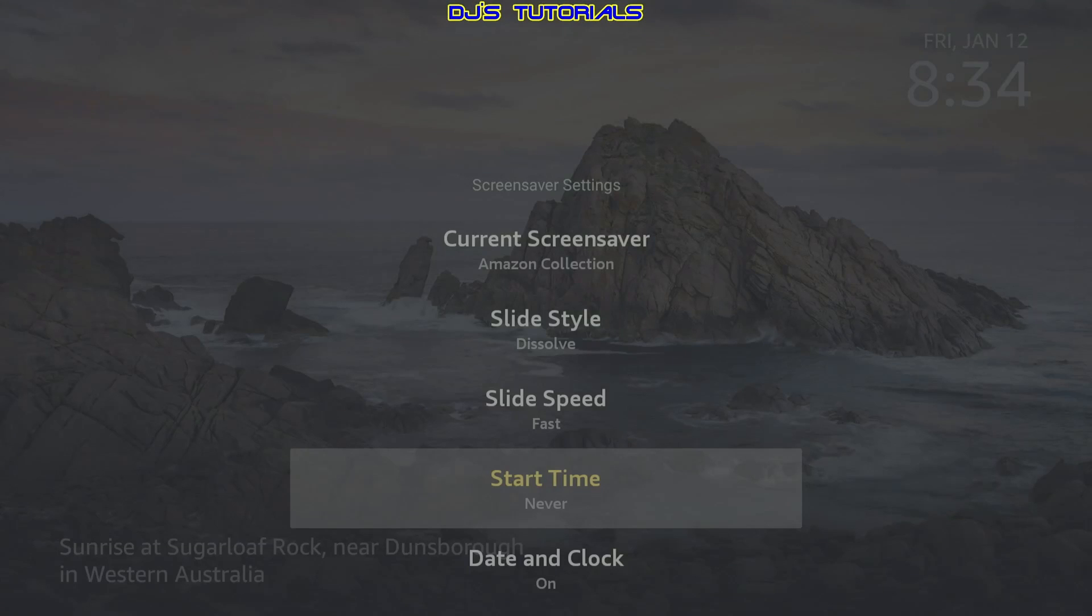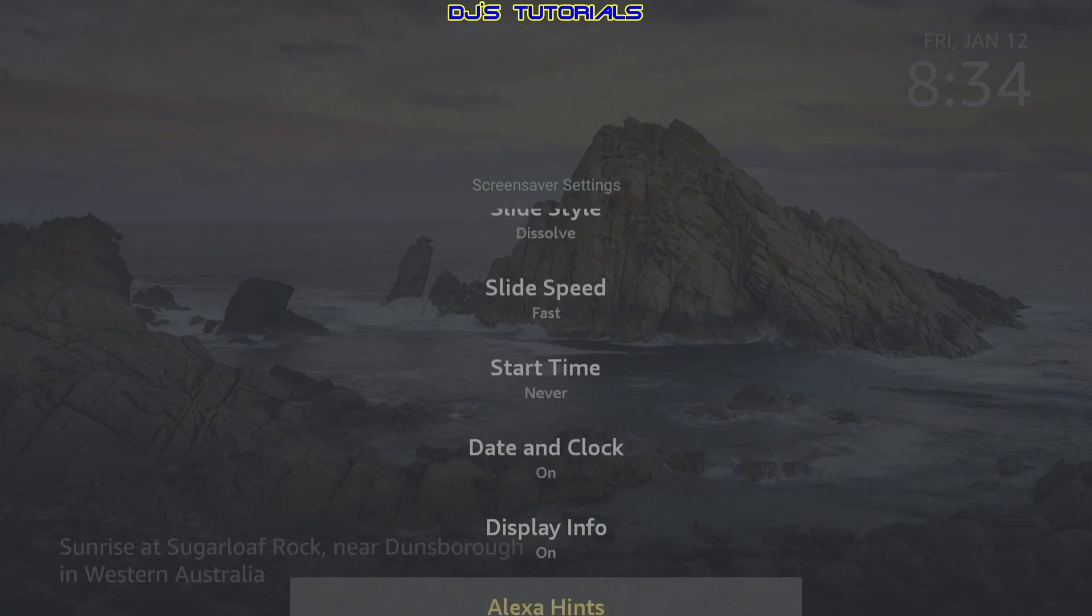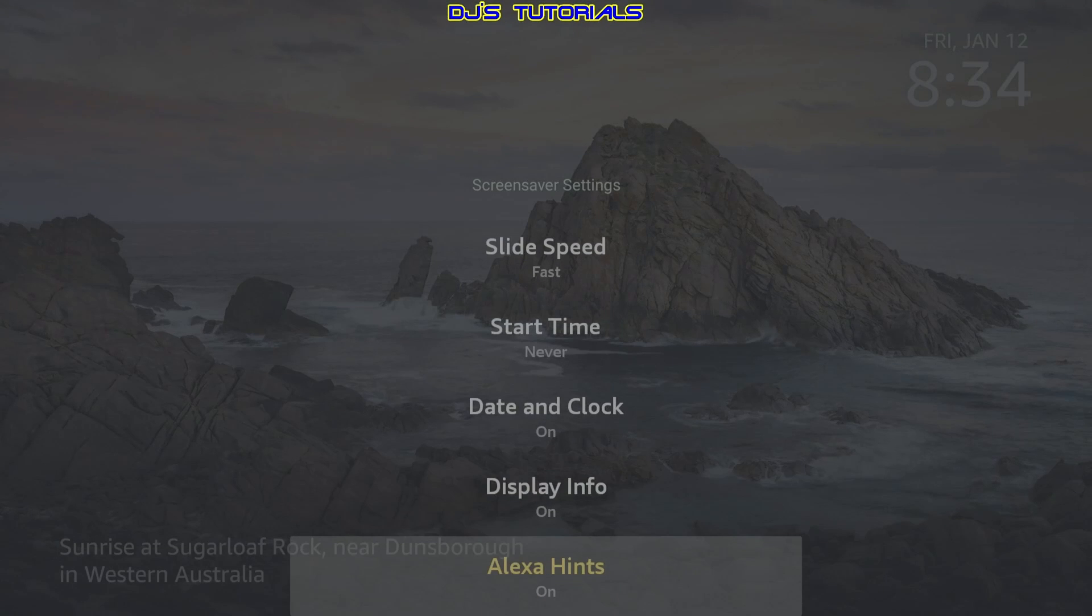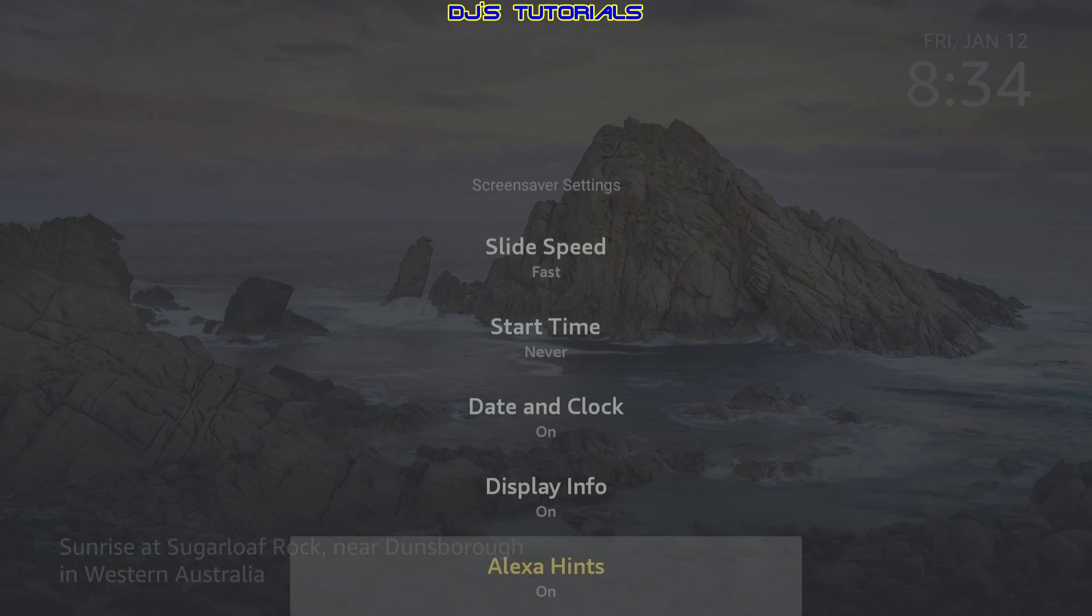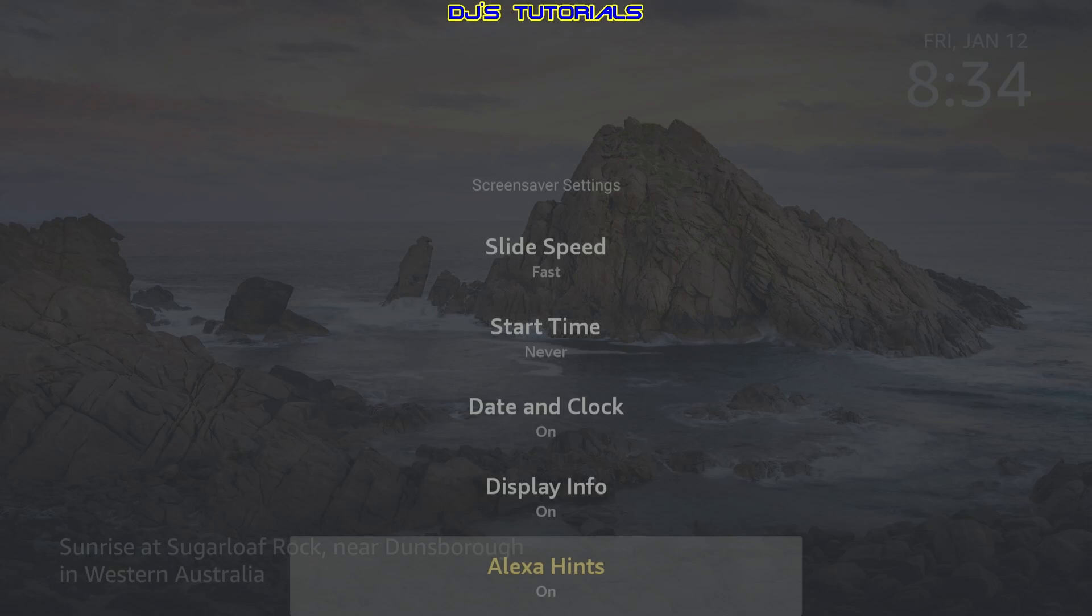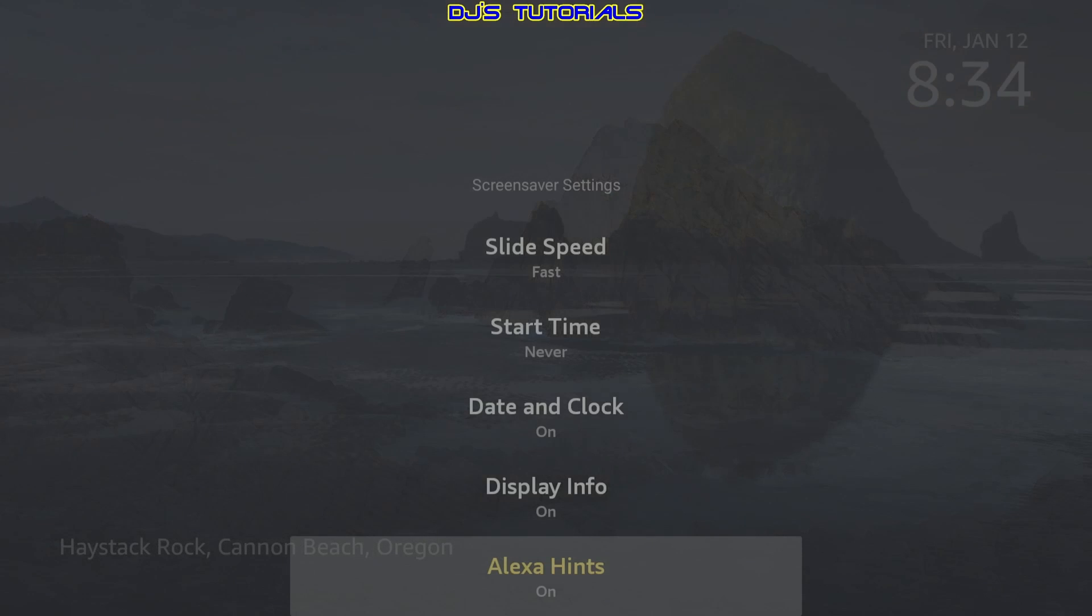Alright, so now we're going to scroll down. This is optional. Now, if you don't really care about Alexa and all the hints that you see on the bottom of the screen every few seconds, you can turn this off. If you do use Alexa and you'd like to learn more, then you can leave this on. Alright, let's press the back button here.